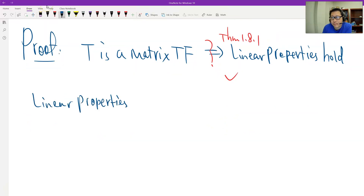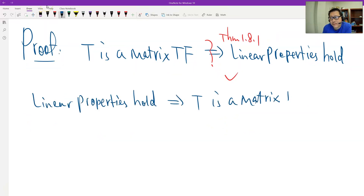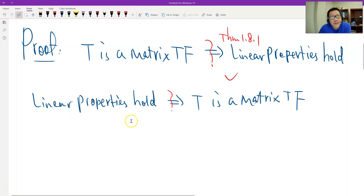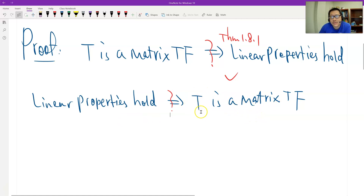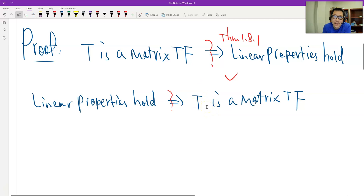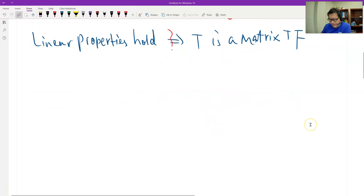Now the second direction: backwards. If the linear property holds, then T is a matrix transformation. We have to use the definition of matrix transformation, meaning for any input x, the image can be expressed as a matrix multiplication. So we need to find a standard matrix.